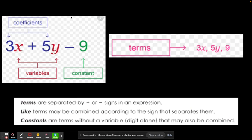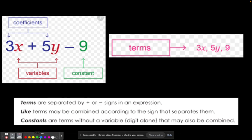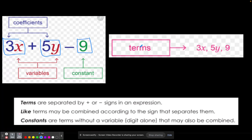Here is another example. The 3 and the 5 are your coefficients. Your X and your Y are your variables. And the 9 is a constant because it's a number all by itself. If I say how many terms or parts are there — terms are separated by addition or subtraction signs — so here's a term, addition sign, here's a term, subtraction sign, here's a term. If I asked you to list them out: 3X, 5Y, 9. Like terms simply means they have the same variable.